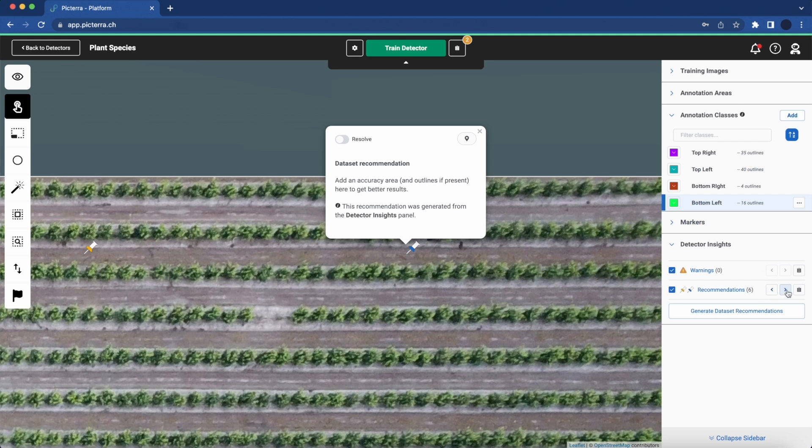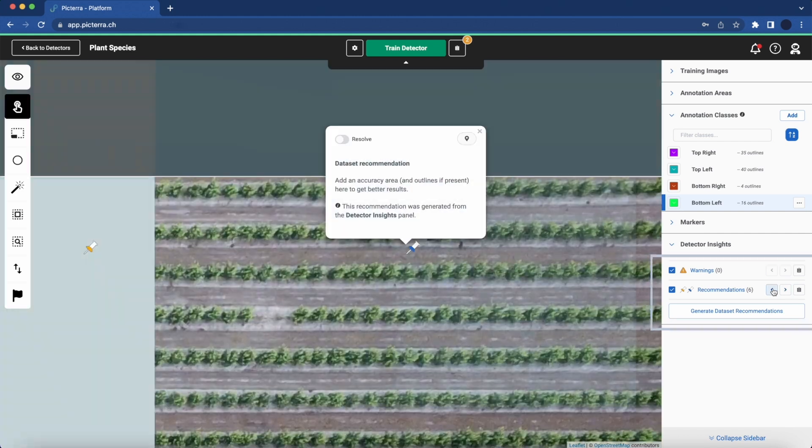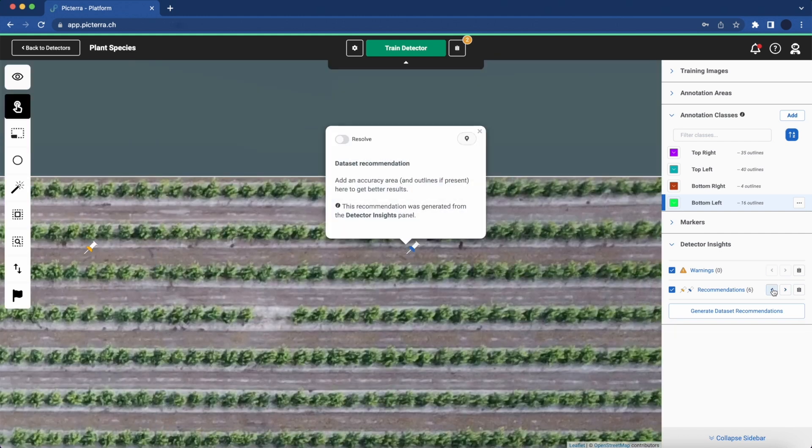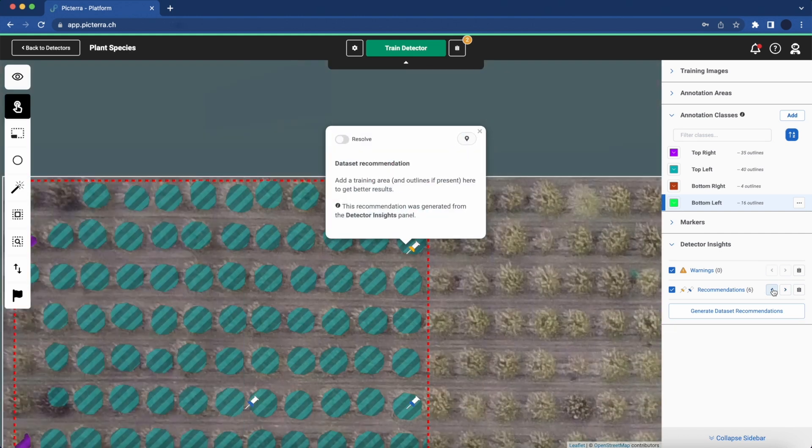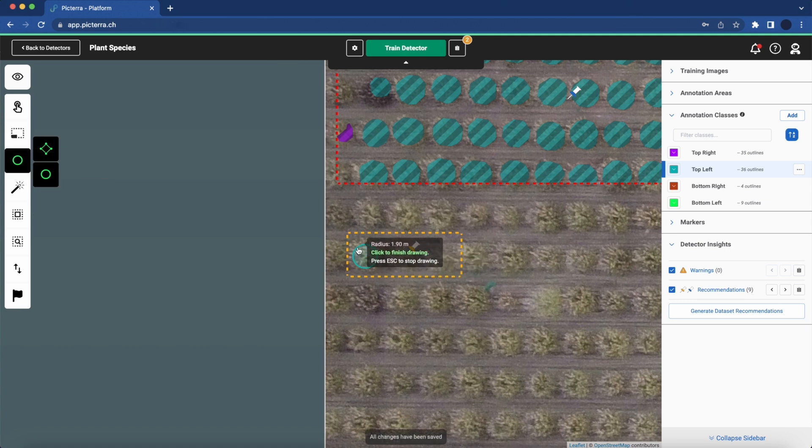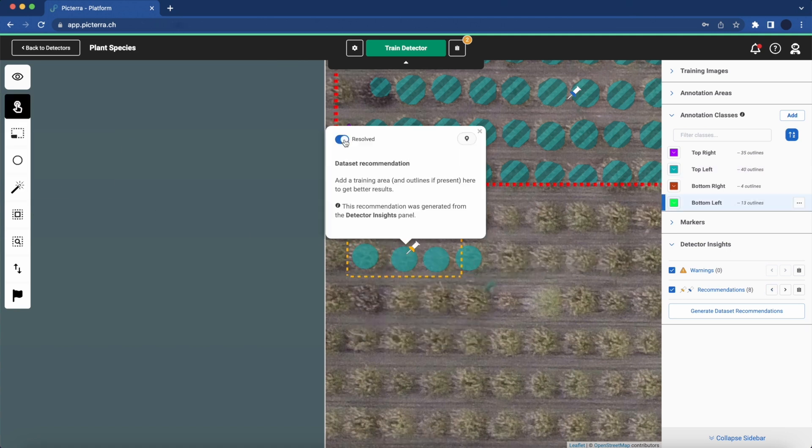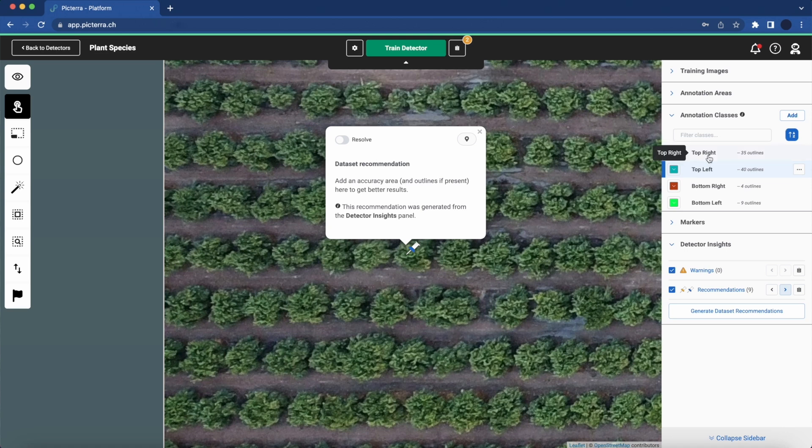These recommendations, along with warnings, are conveniently listed in the right-hand Insights panel. We can sort through the recommendation markers, add missing areas accordingly, and resolve the action markers as we progress.